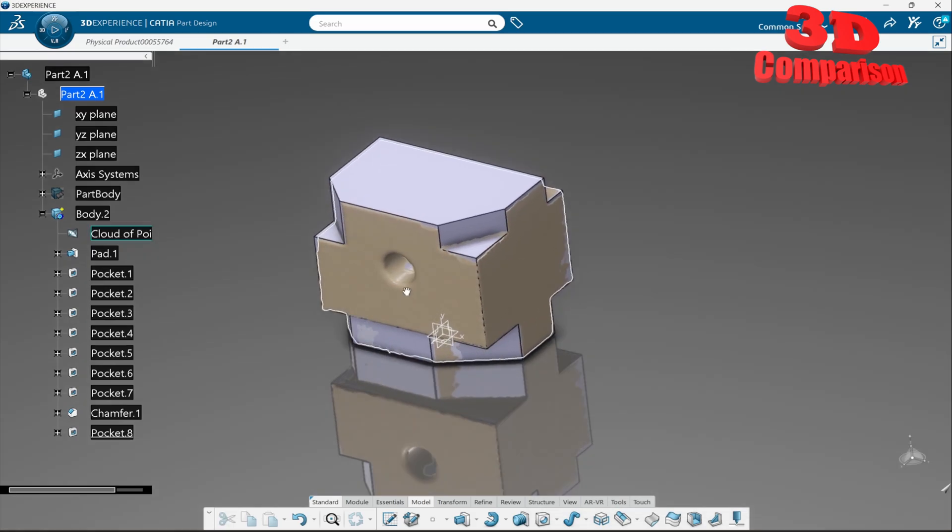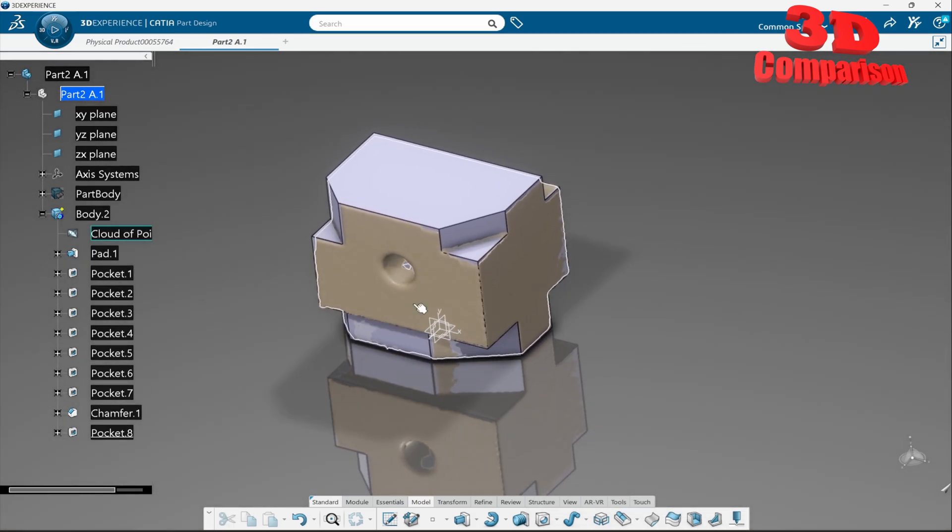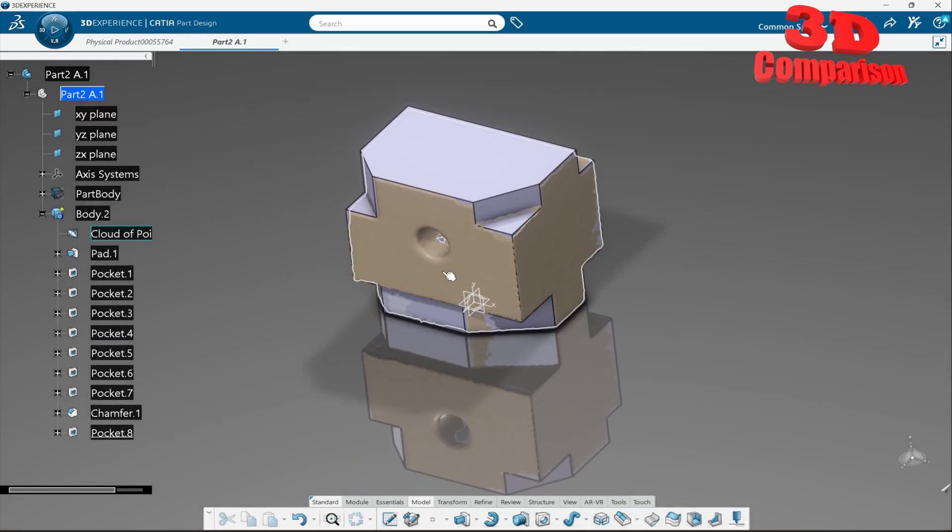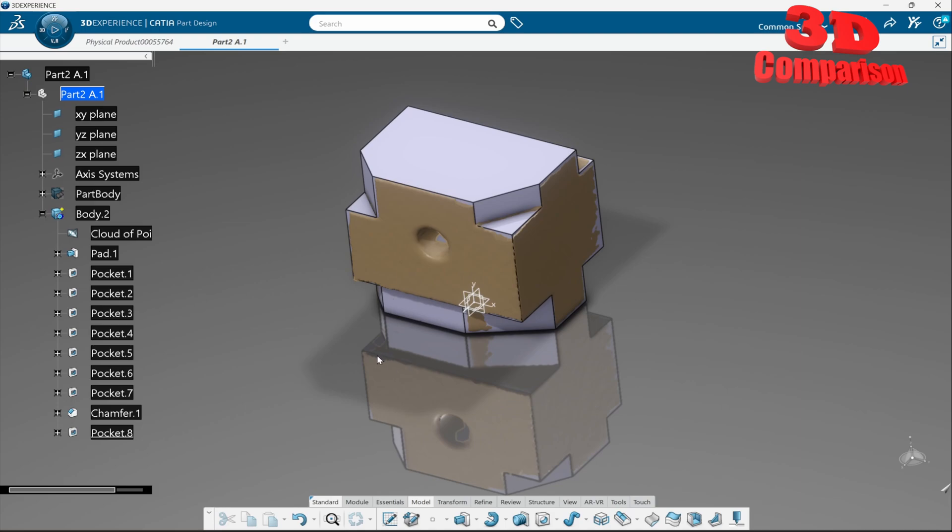So regarding this the functionality will be the same the main advantage is that the viewport over here will look a little bit better so we can enable the view to have this nice reflection for that part but other than that.